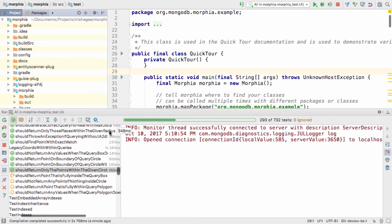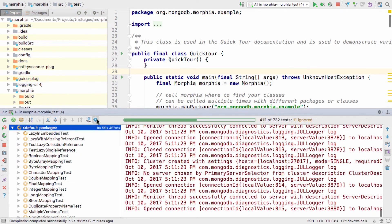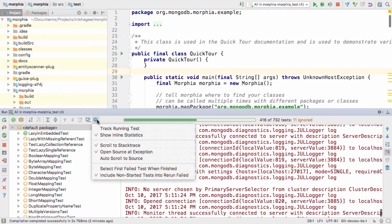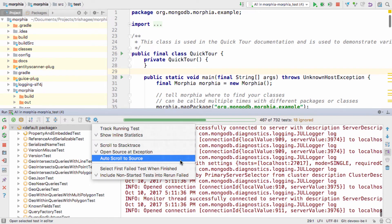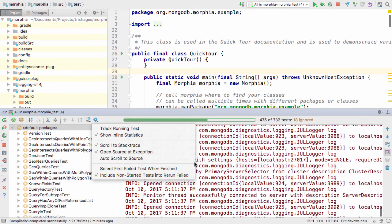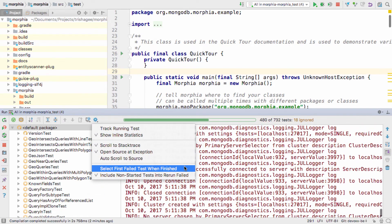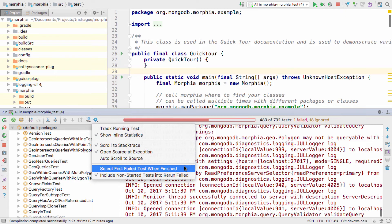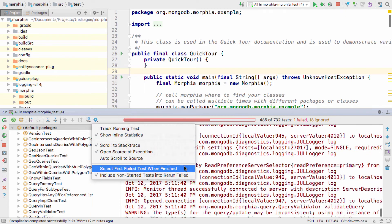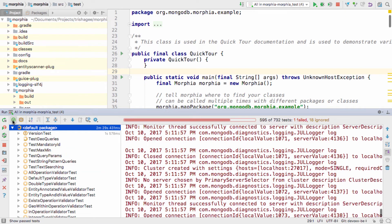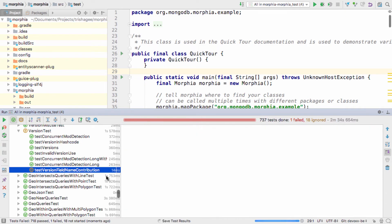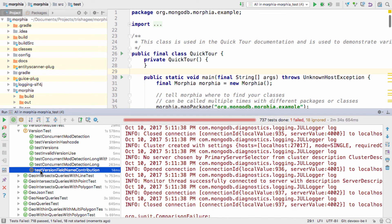There are numerous other settings you can experiment with, in order to have the run window show the information to you in the most useful way. For example, you can have the window jump to the first failing test when all the tests are finished, so you can fix any problems immediately.